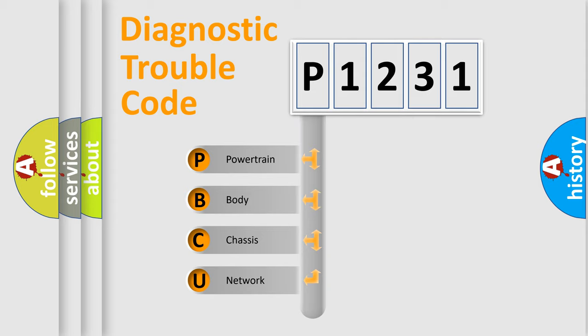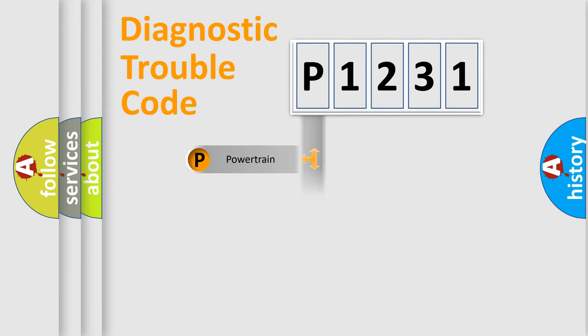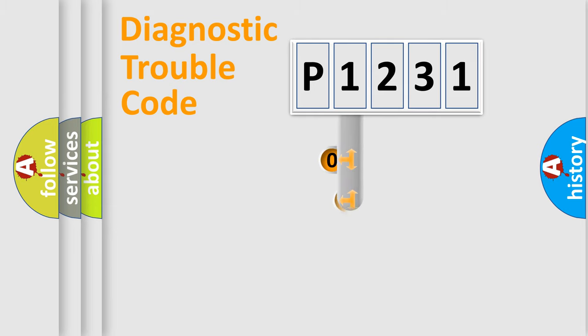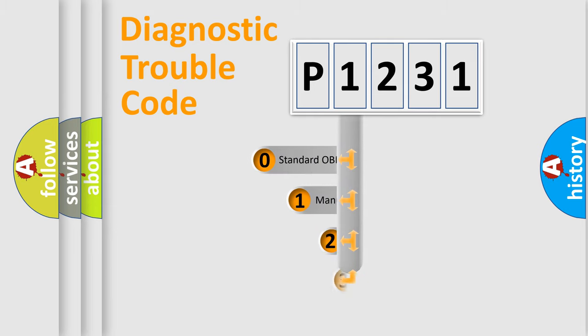We divide the electric system of the automobile into four basic units: Powertrain, Body, Chassis, and Network. This distribution is defined in the first character code.